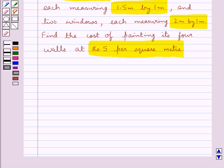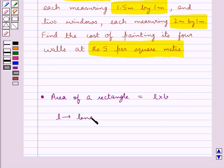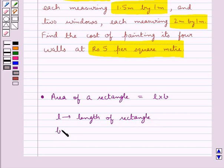Before we move on to the solution, let's recall the formula for the area of a rectangle. Area of a rectangle is equal to L into B, where L is the length of the rectangle and B is the breadth of the rectangle.